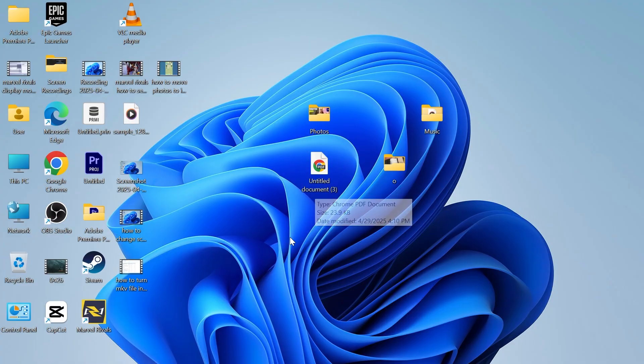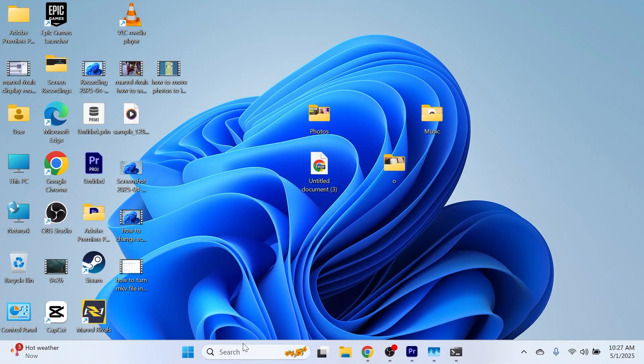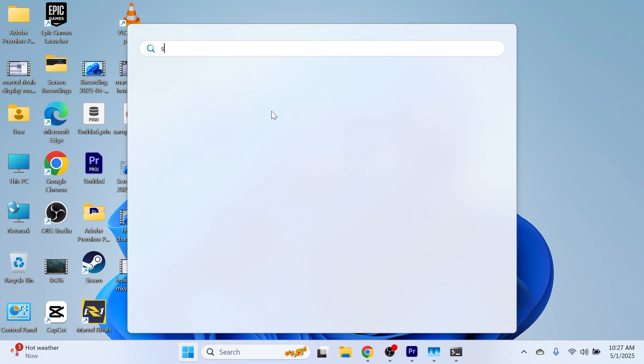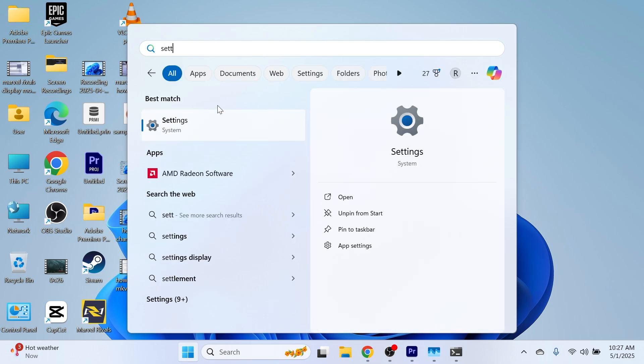First thing we need to do is come over to our computer and open up the start menu, search for settings and click on the settings window.